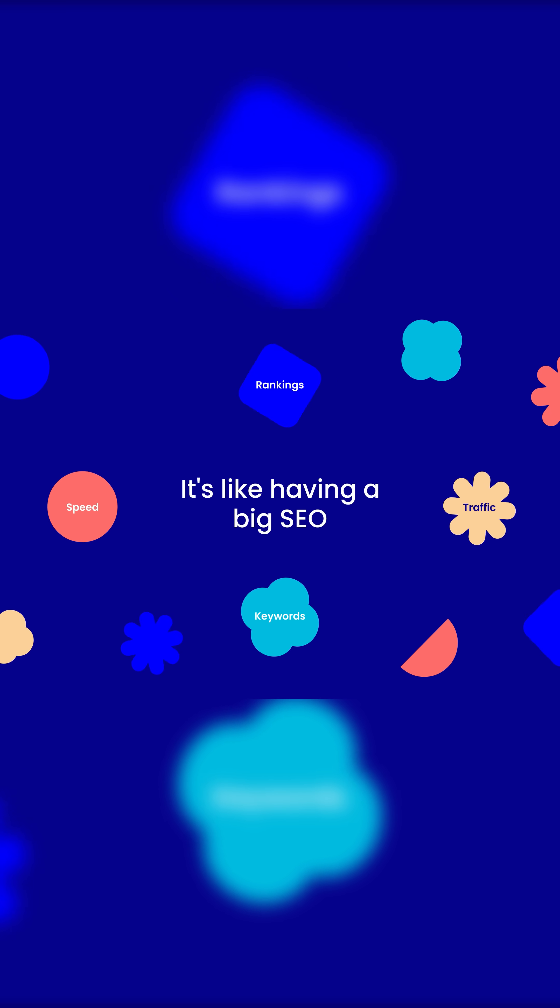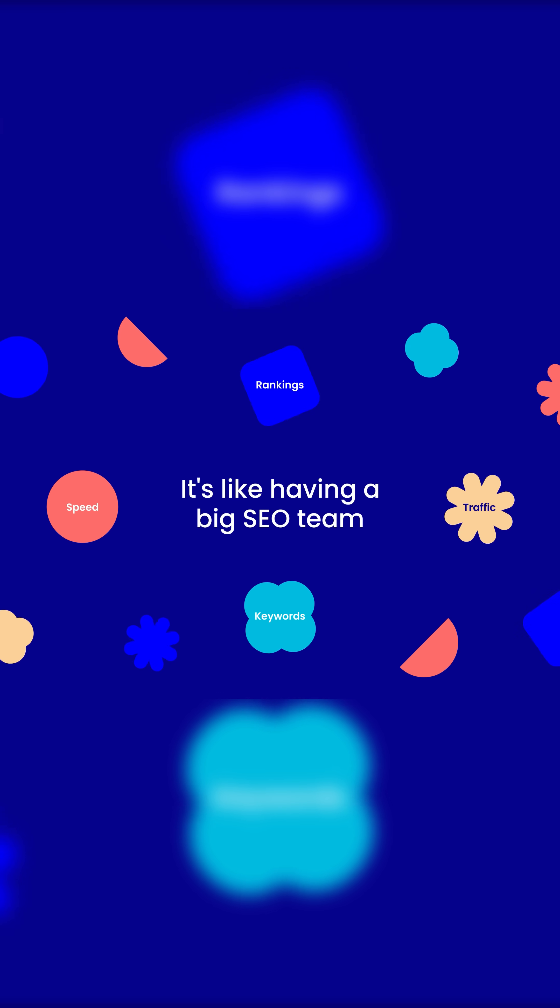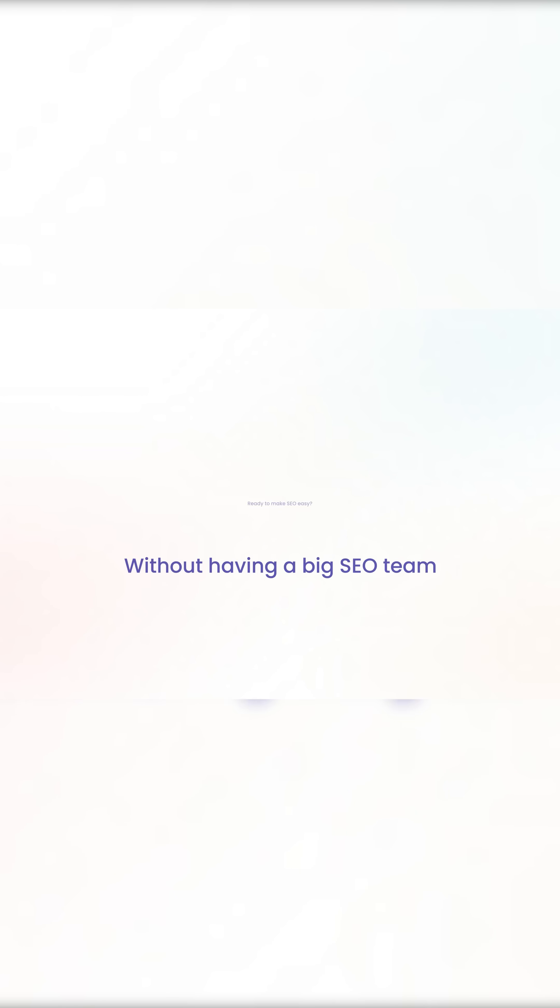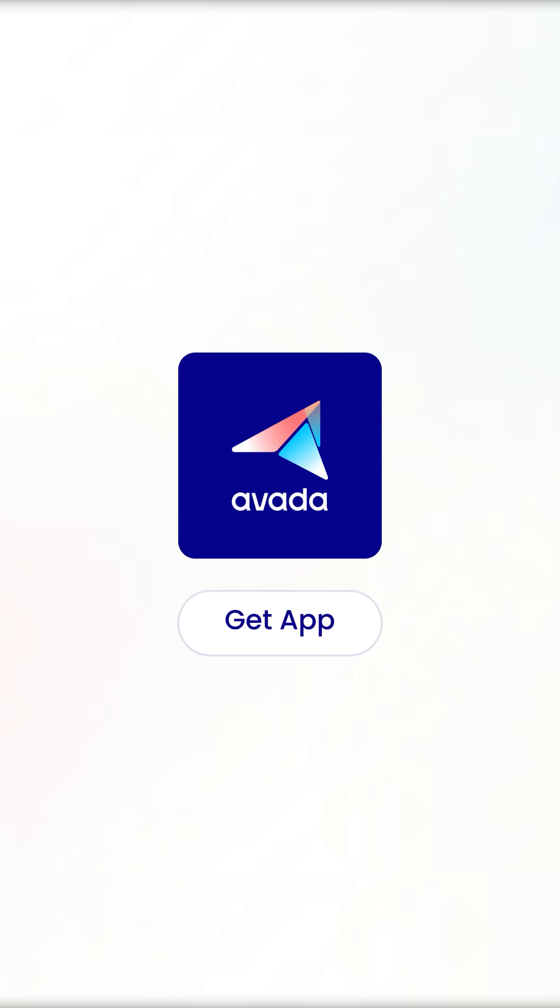It's like having a big SEO team without having a big SEO team. Ready to make SEO easy? Click Get App Now.